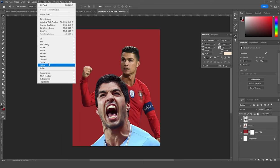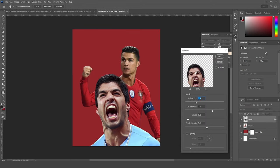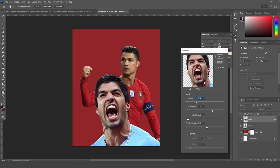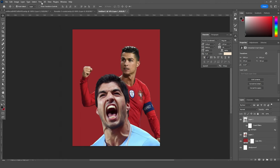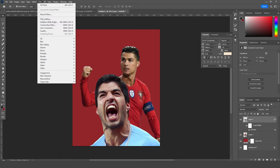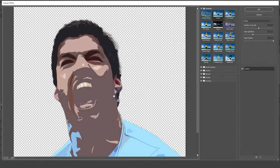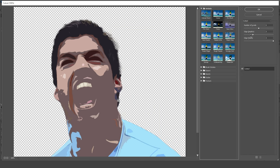Let's go to Filter, then Stylize, and select Oil Paint. Let's turn off the lighting, keep the details at 6, and click OK. Now go to Filter again, then Filter Gallery, and apply the Cut Out filter — that's my favorite filter.